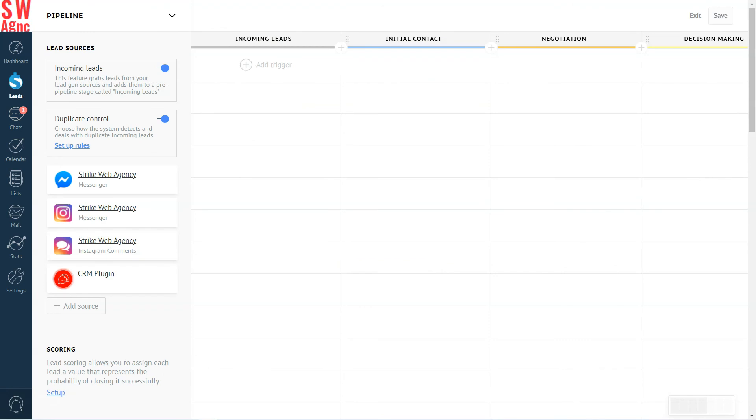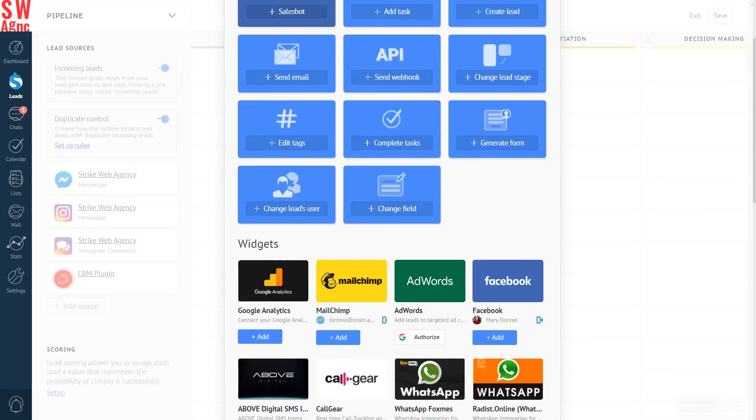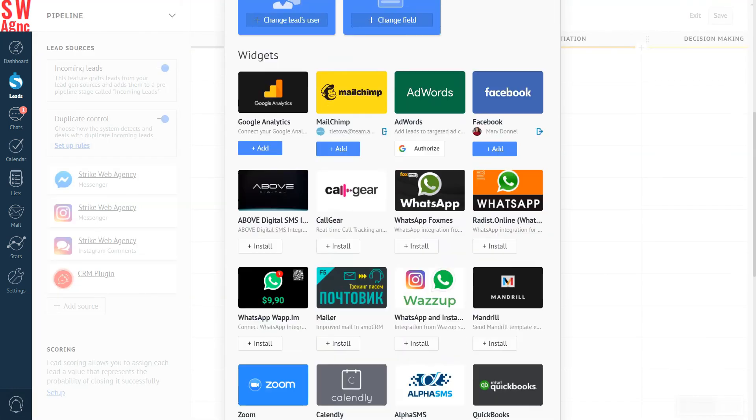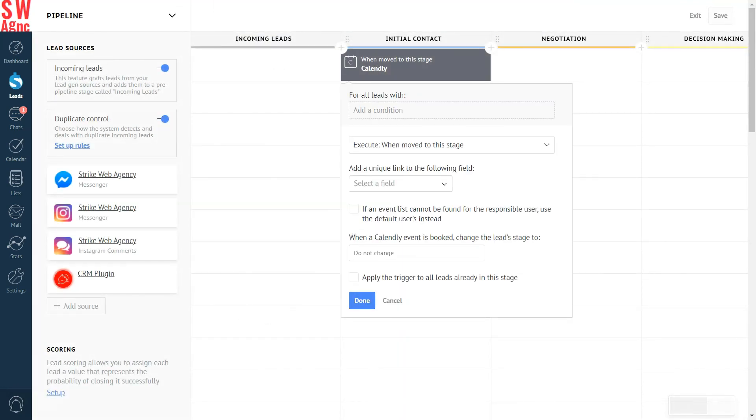This is the digital pipeline where sales automation can be set up. That includes Calendly, of course, among tons of other things. Select the pipeline stage you'd like automation to trigger on and click on Add. Select Calendly and make sure the automation is triggered whenever a new lead is created at this pipeline stage.